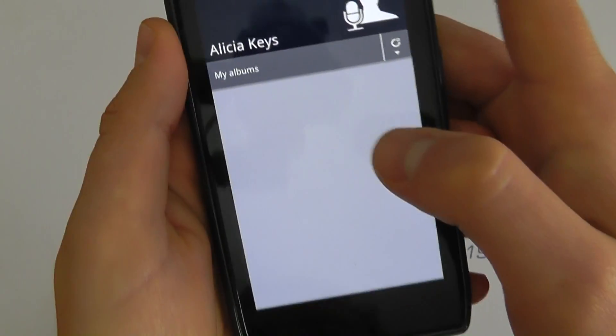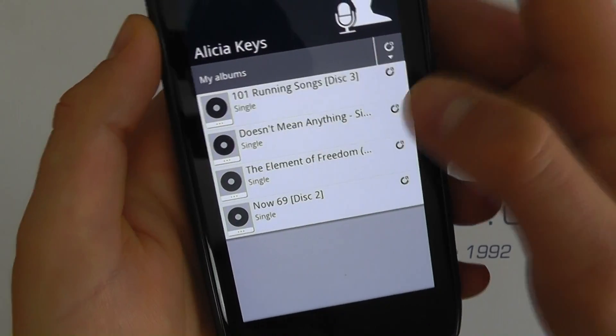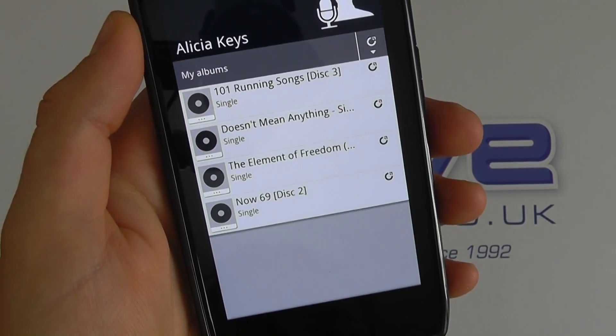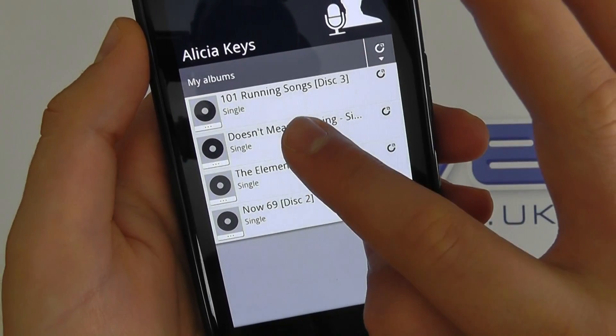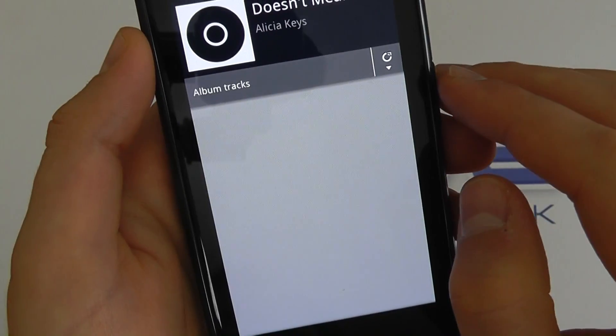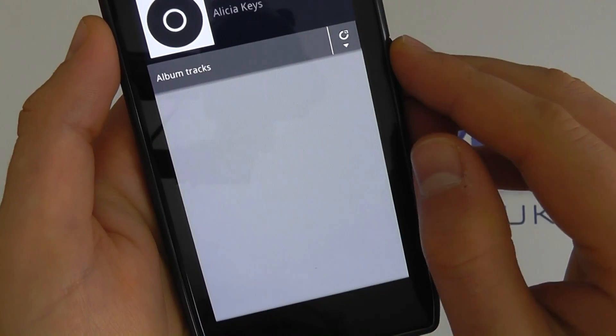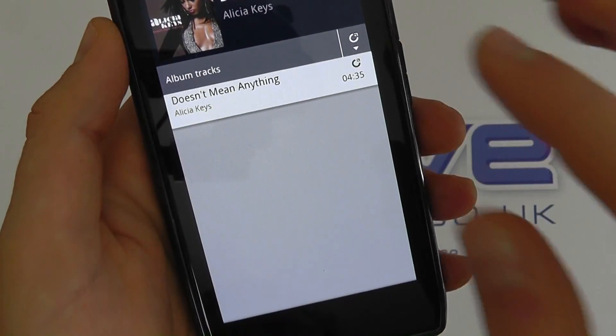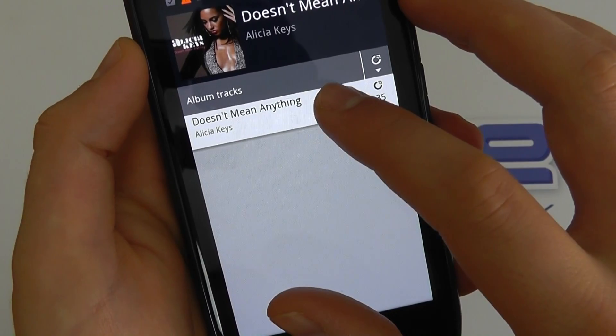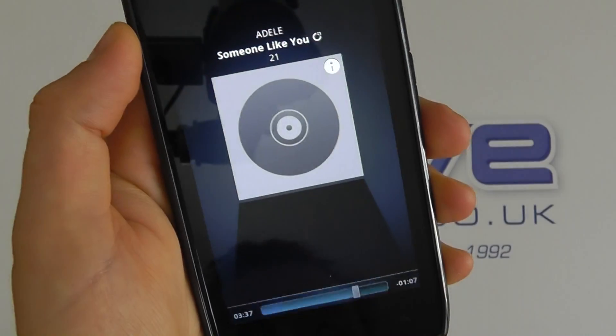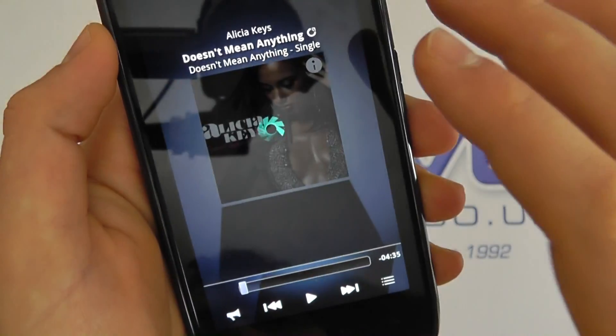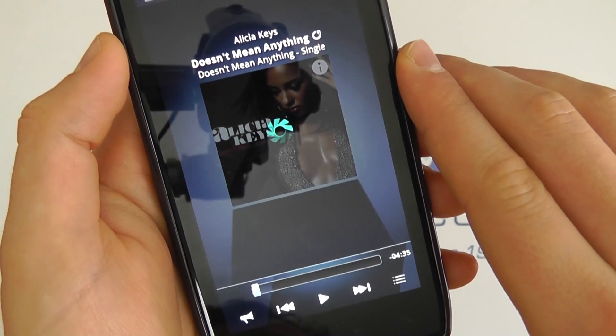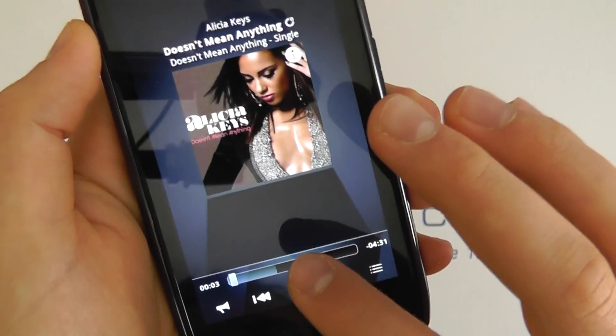So if I click into Alicia Keys here, it's now going to go back to the computer and pick up the files. So I can click into the song here. Again it's going back, communicating. Now it will get faster depending on the connection that you've got. So it's now picking up the song and it is now playing it from my computer at home.